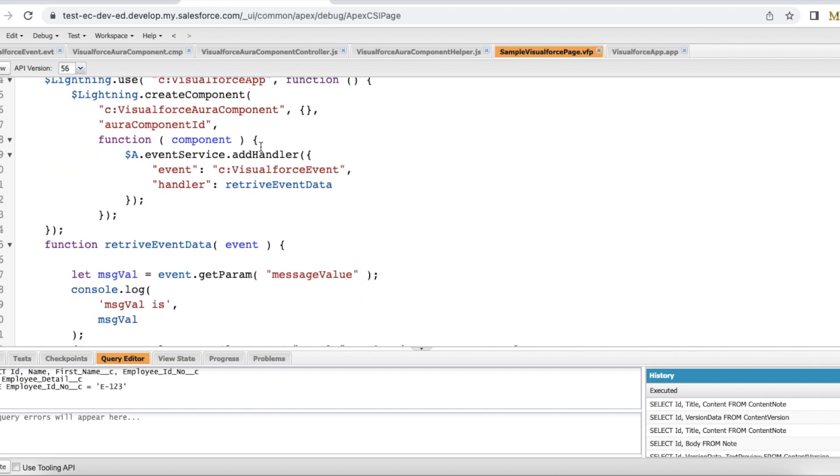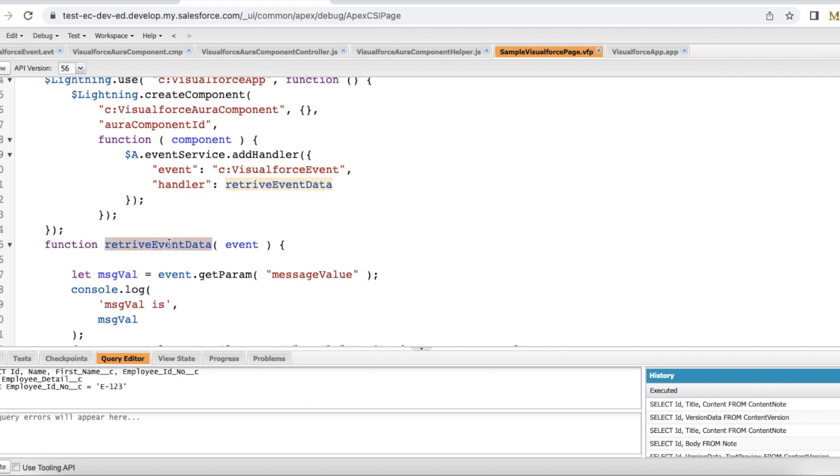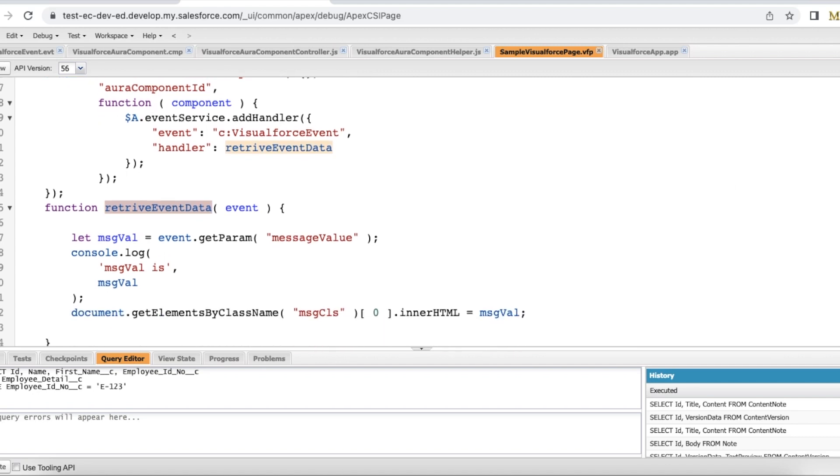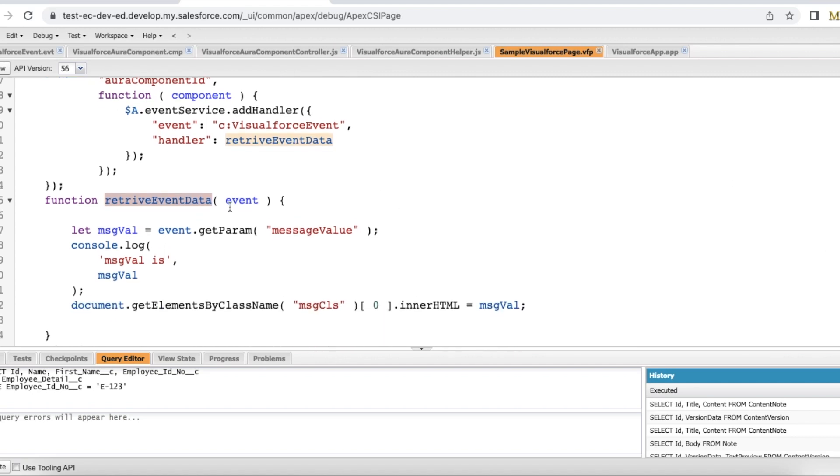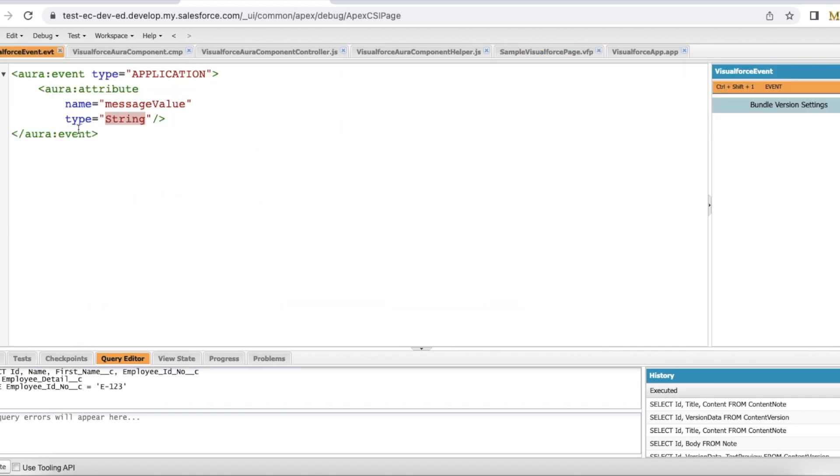Next I am adding a handler for the event Visualforce event which will be fired from the lightning Aura component. Handler is retrieve event data method. So this is my retrieve event data method. Whenever there is an event which got fired it will get the message value because that's what I have declared as the name here.